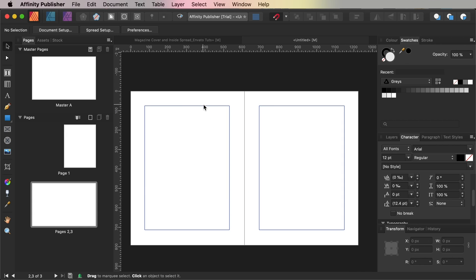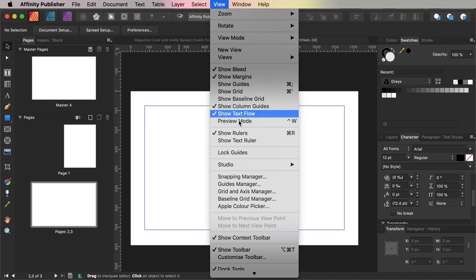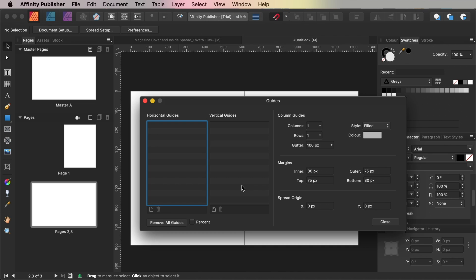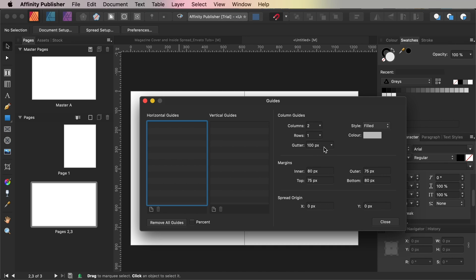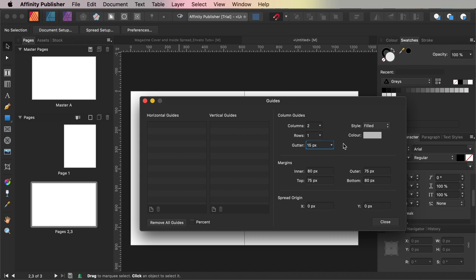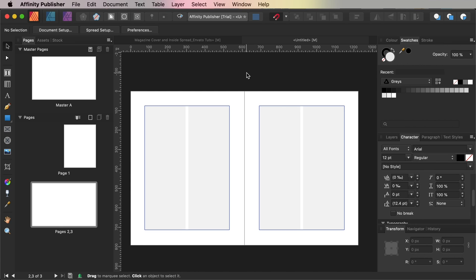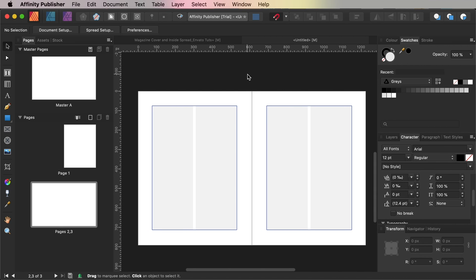So next up go to the View menu and Guides Manager and from here we want to increase the number of columns to two and set the gutter width to 15 pixels before clicking close. We're going to use a very simple color palette in our design, just orange, black and also an off-white.